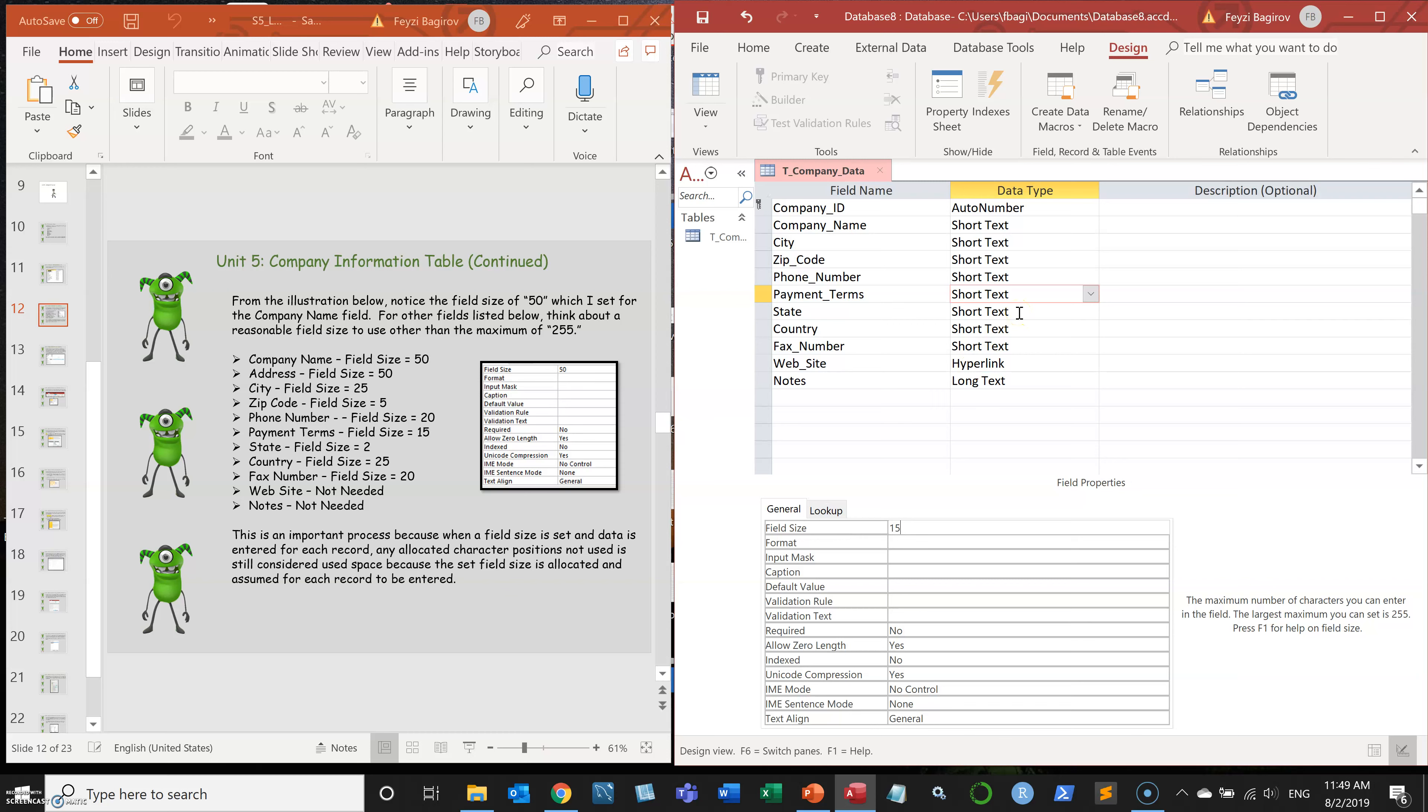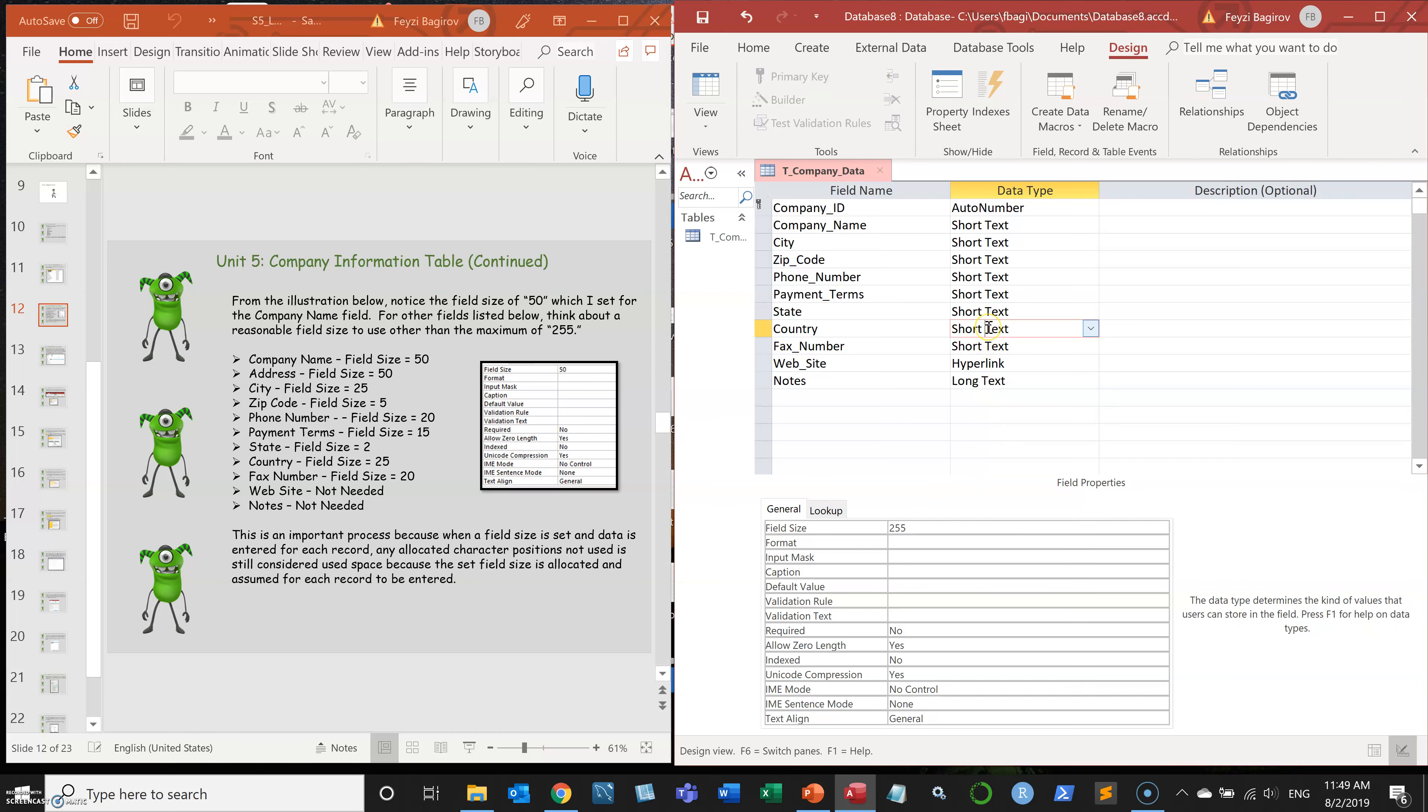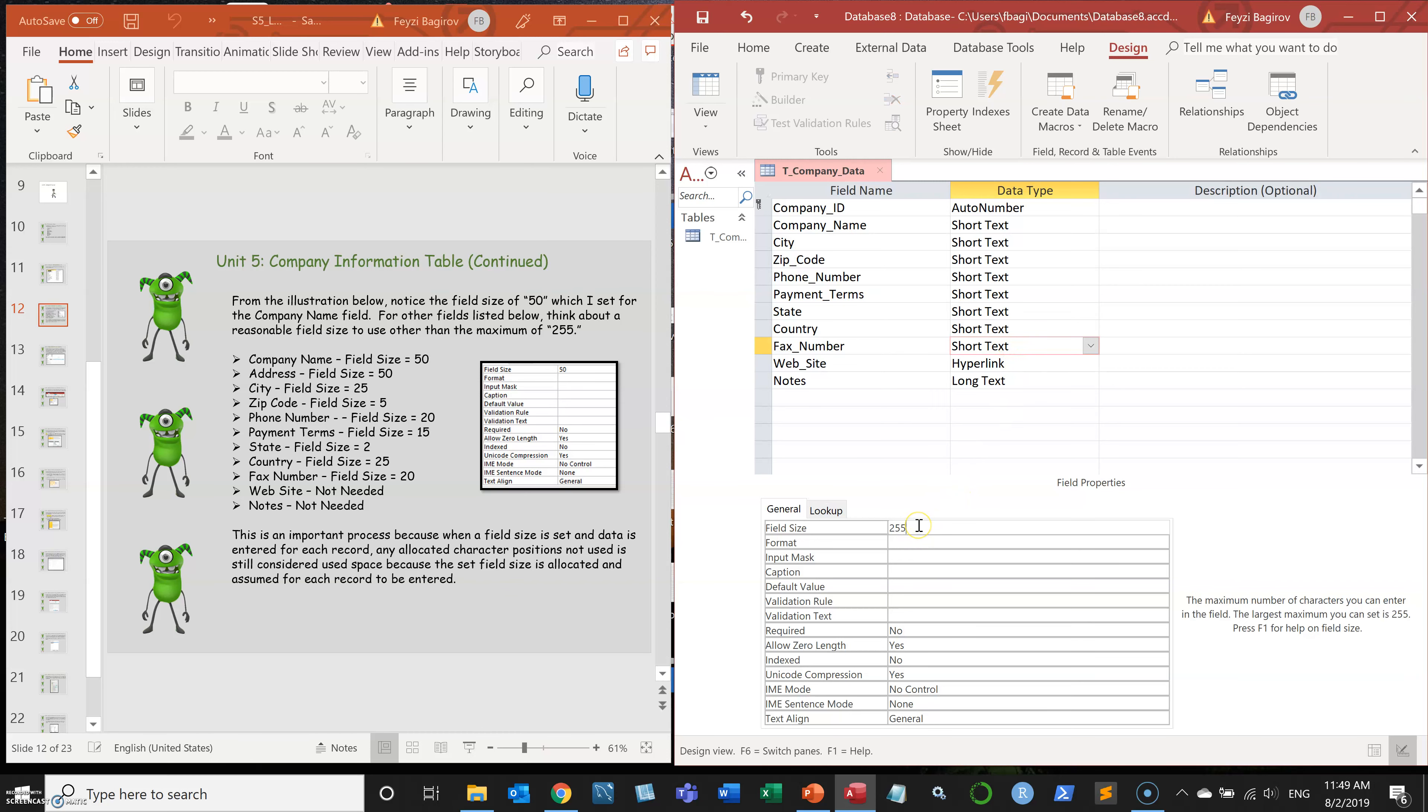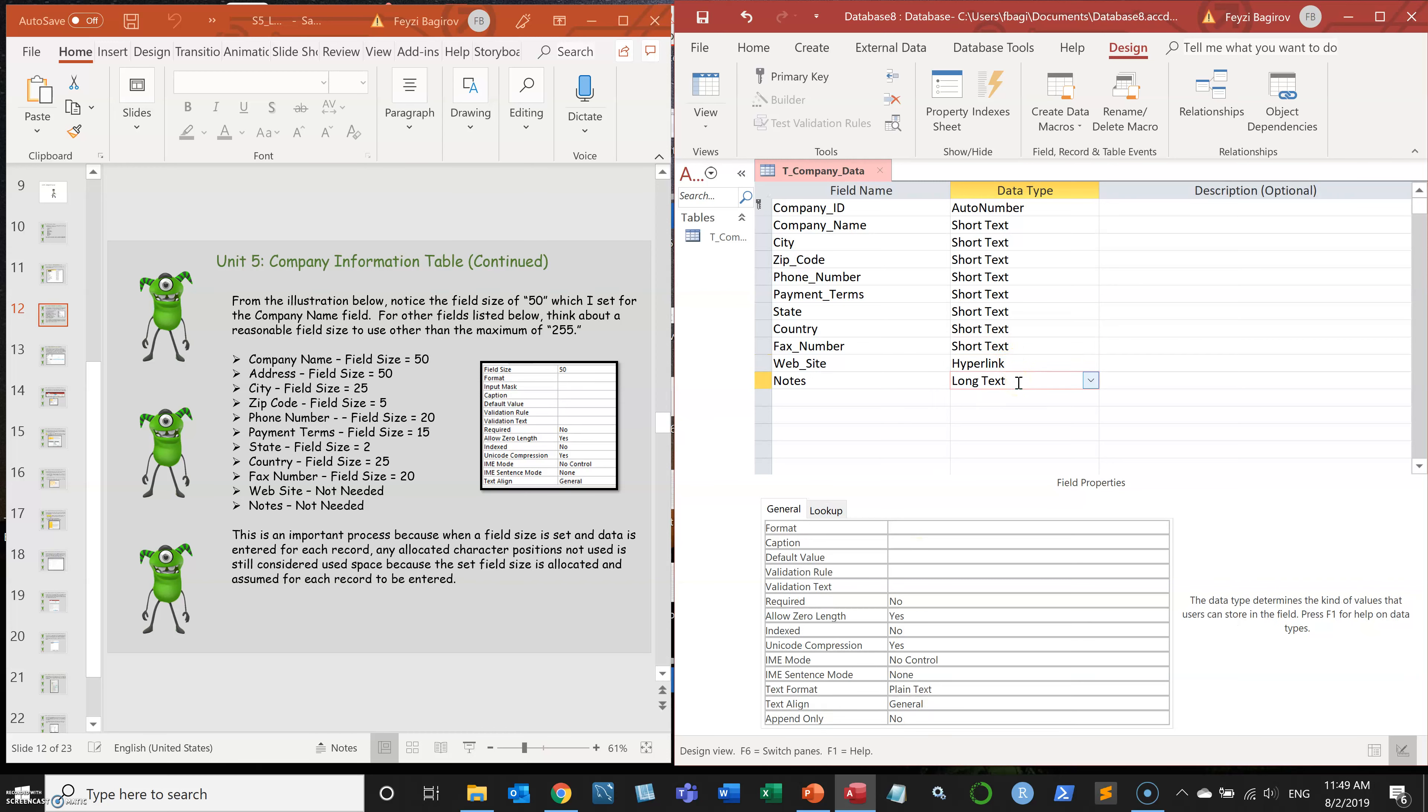So state is going to be two because we have the abbreviations for the state. Country is 25. Fax number is also going to be 20. And hyperlink and text don't have anything.